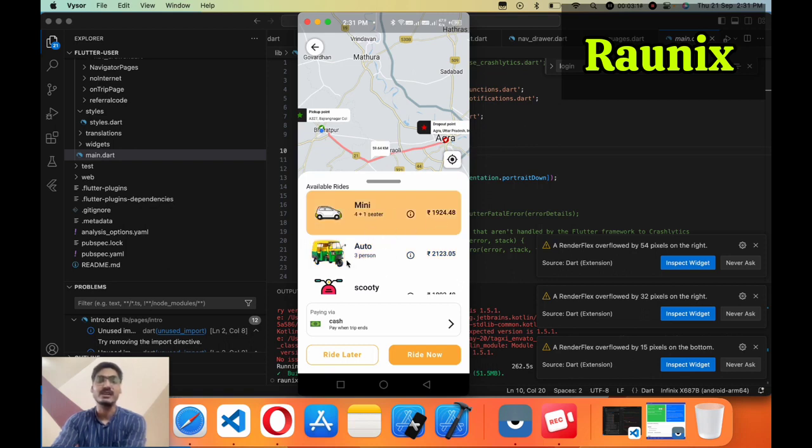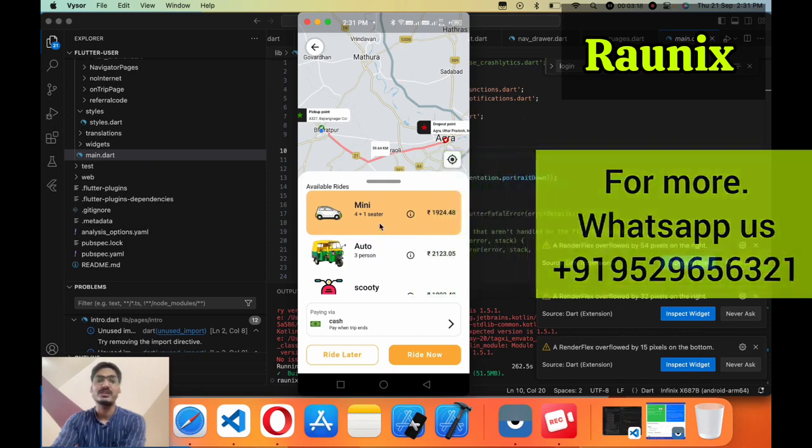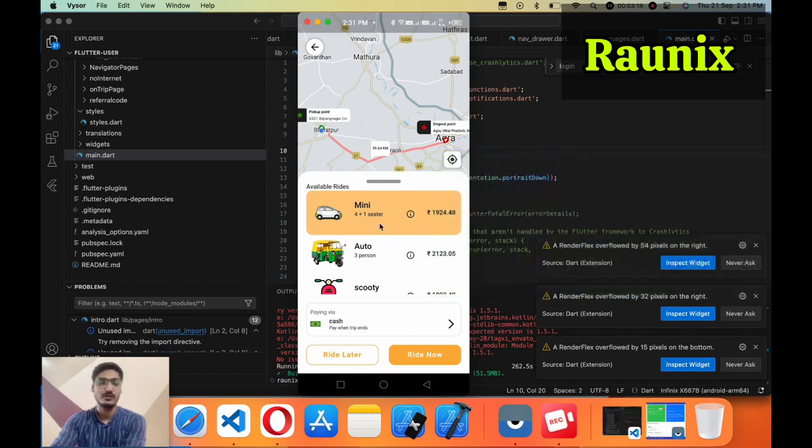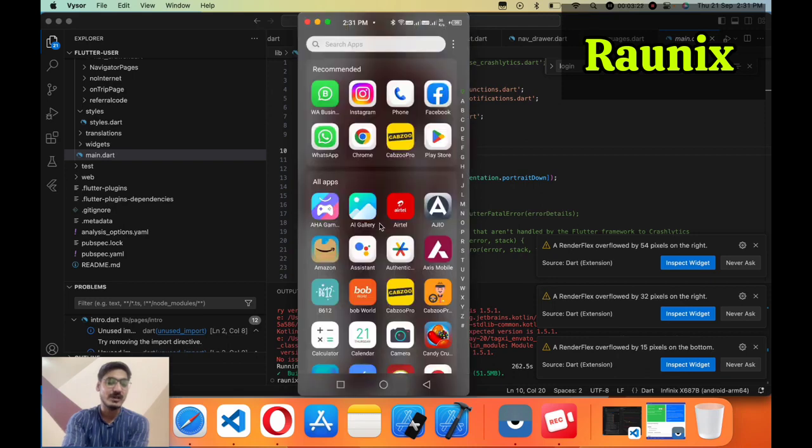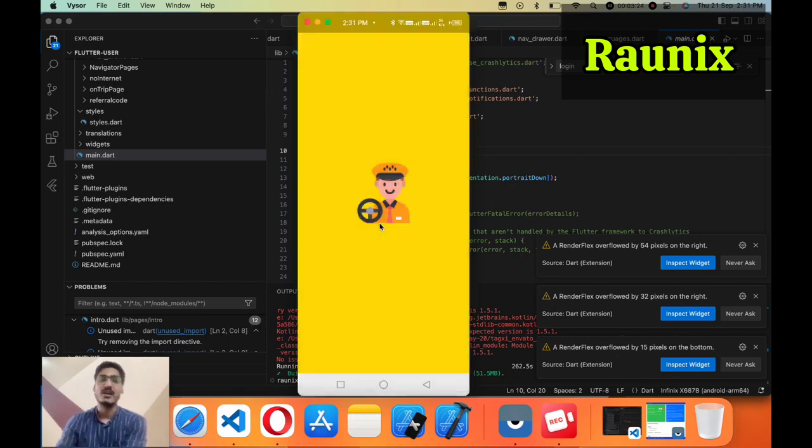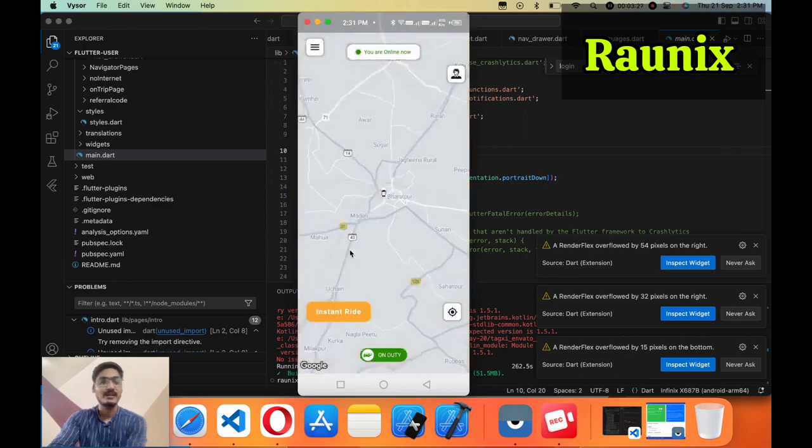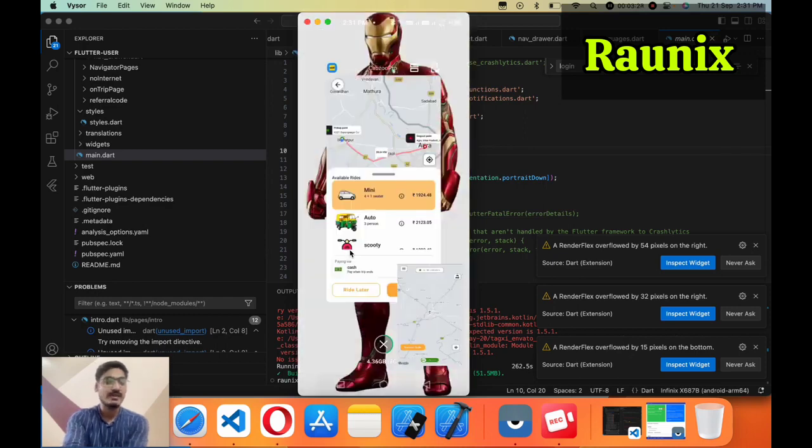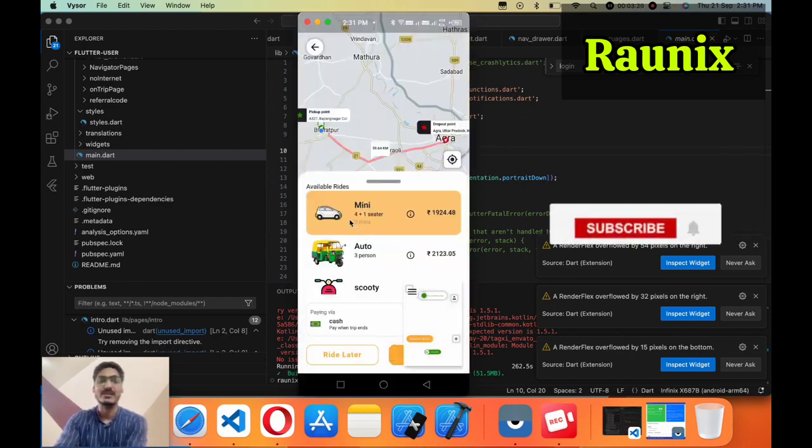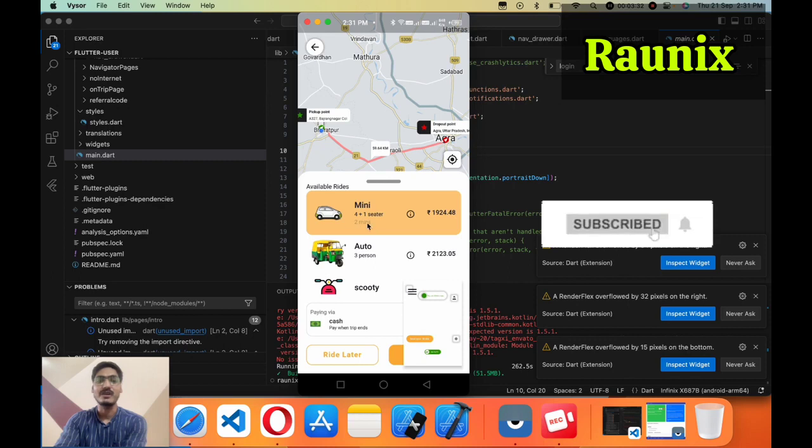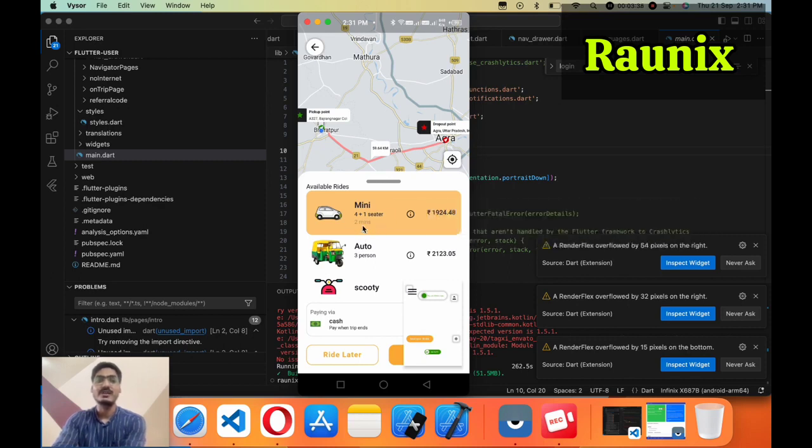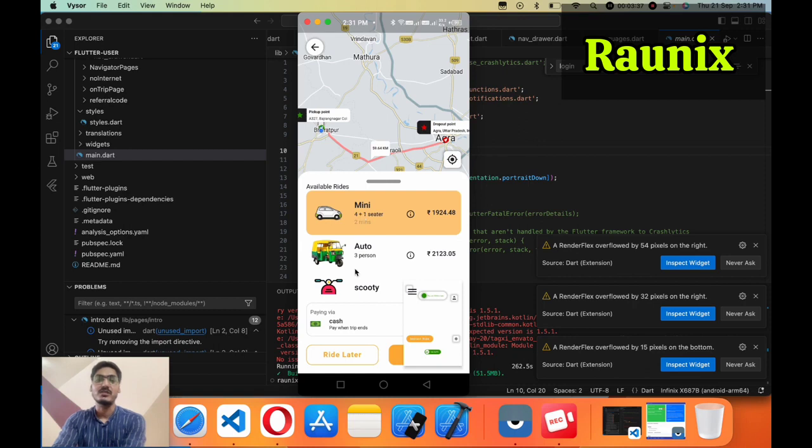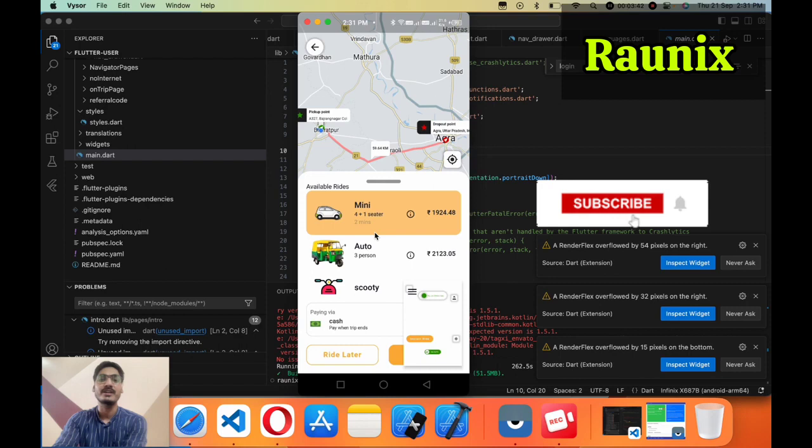If you want to see how much time the driver will take to reach you, you need to open your driver application or when a driver is nearby then you will be able to see the time. Here you can see the driver is two minutes away from my current location.